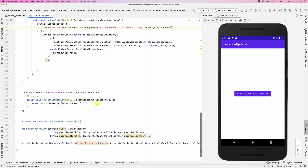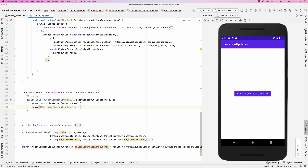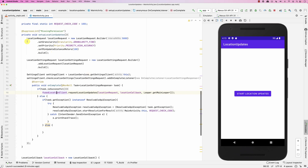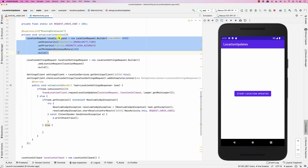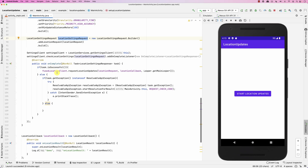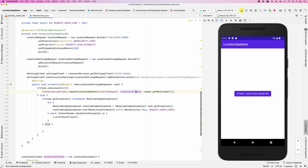Inside the callback, I'll add a log statement to print out the location result so you can see what's happening. So to summarize: we create a location request, create a settings request, check if the settings are all good, and if so, request location updates. The callback will be called every time your location changes. Let's run this and see if it works.